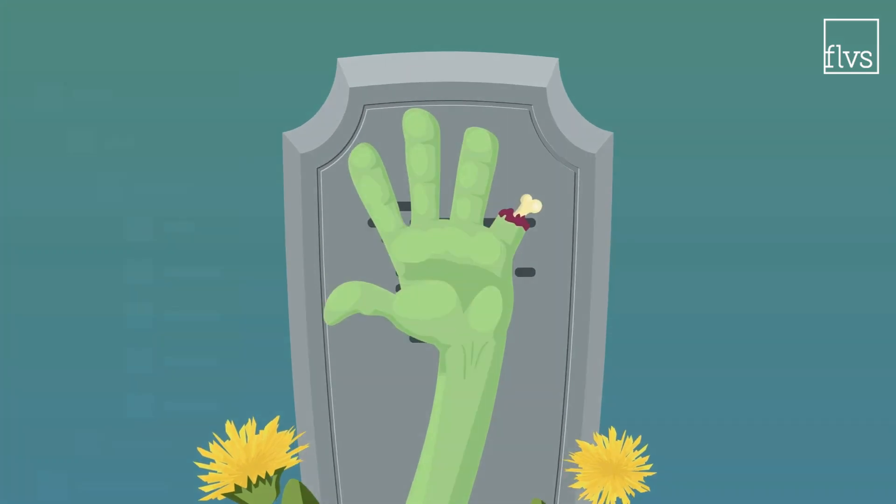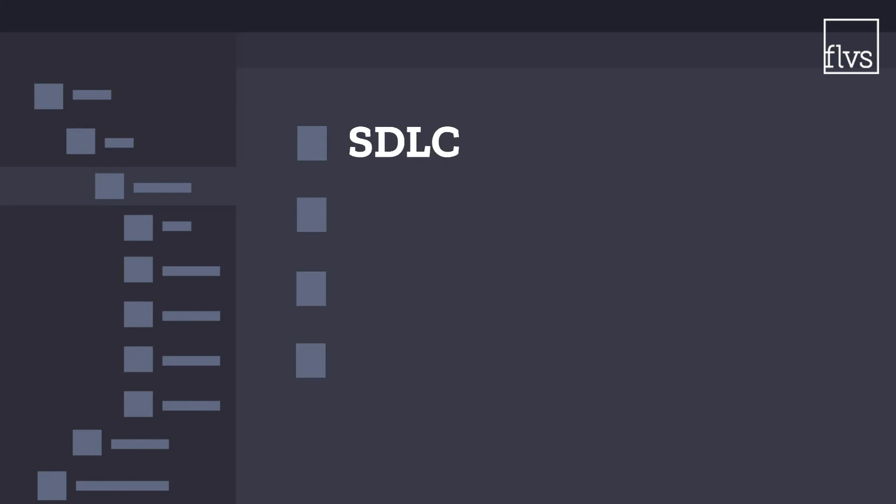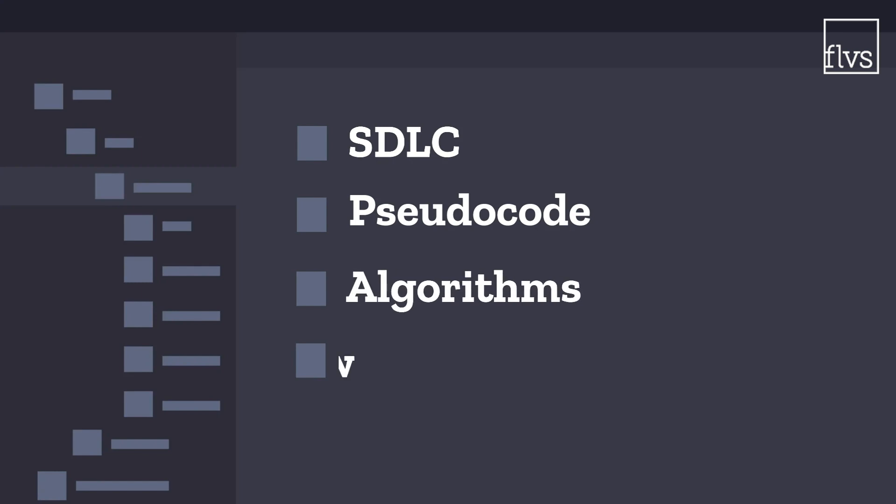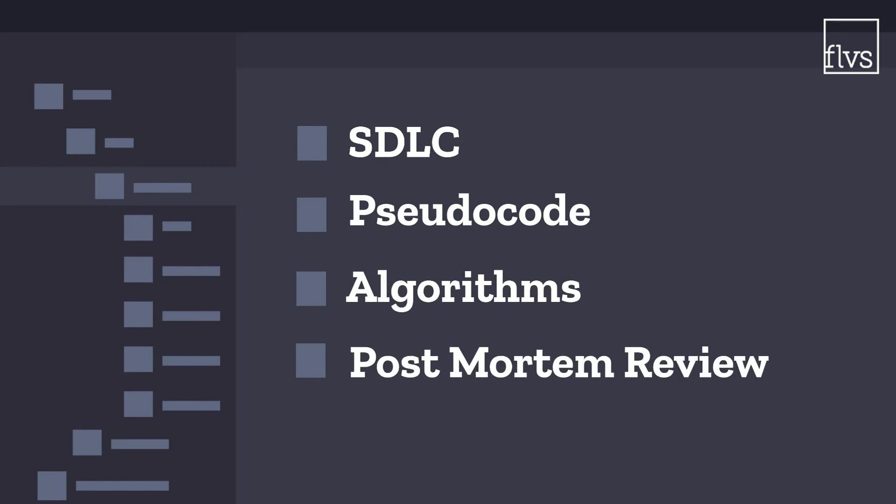In short, if you're serious about learning to code with Python, follow each process. The SDLC, pseudocode, algorithms, and post-mortem review. And you should be good to go.